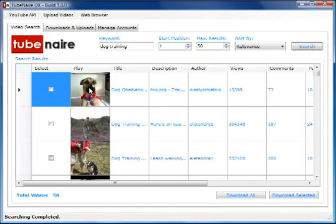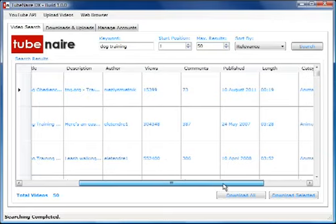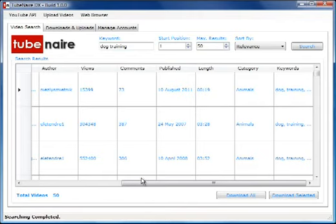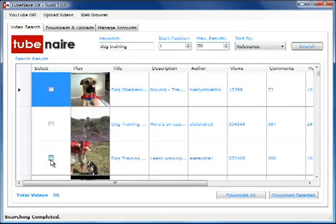We've got the results in. We can see the video and actually watch it if we click on the video image. We've got a description, the author, number of views, comments, date it was published, the length of the video, the category, and the keywords.